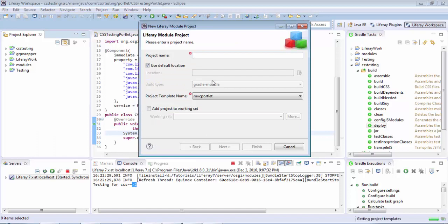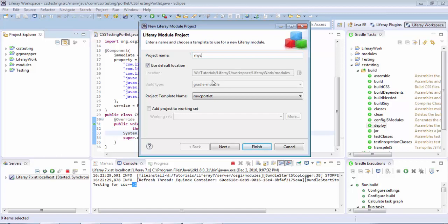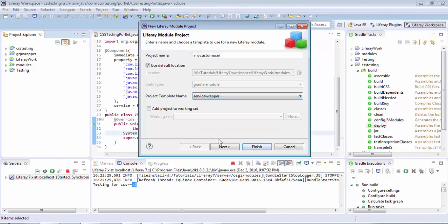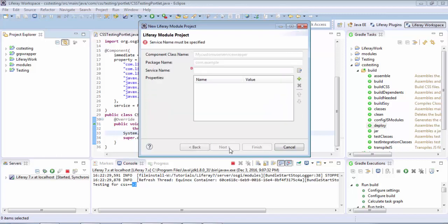And write as my custom user and select service wrapper. Now your component class, package name.